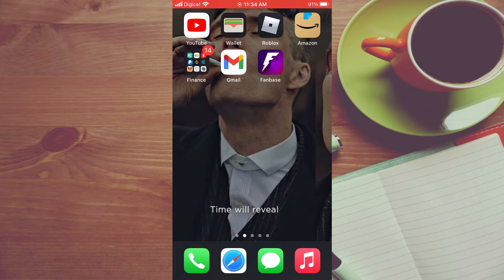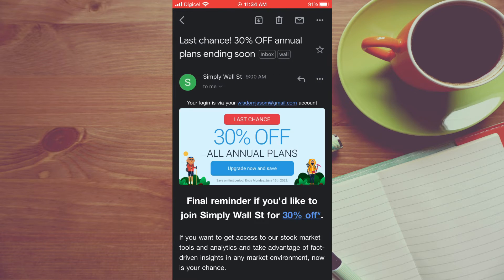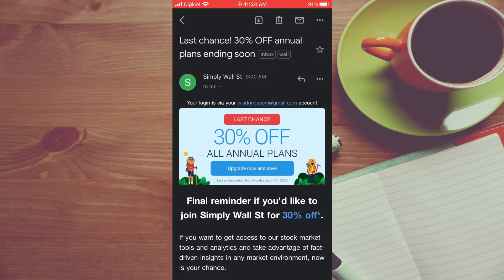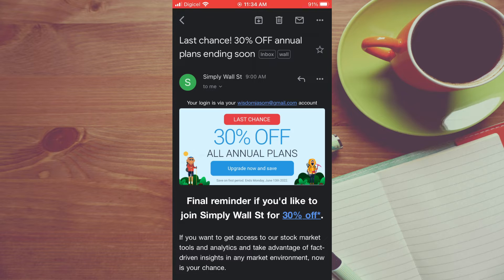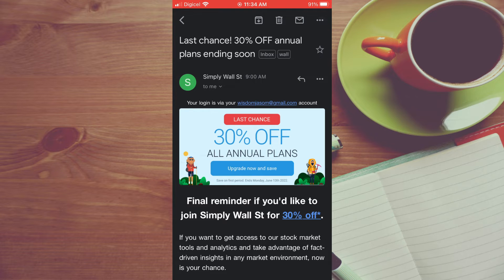First let's go into Gmail. From here you will tap on an email from the person that you would like to unsubscribe from. Then in the top right hand corner you are going to see three dots right beside the envelope. You are going to tap on the three dots.